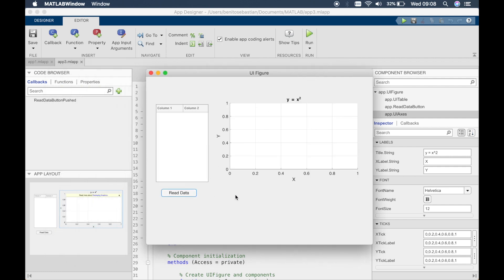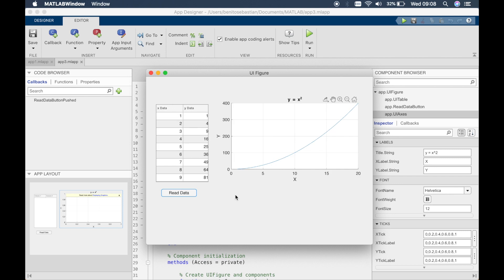So let's click on read data and you can see everything works as normal. So this is a simple demonstration of how to read data into a table and then use it to plot a graph or do some calculations.